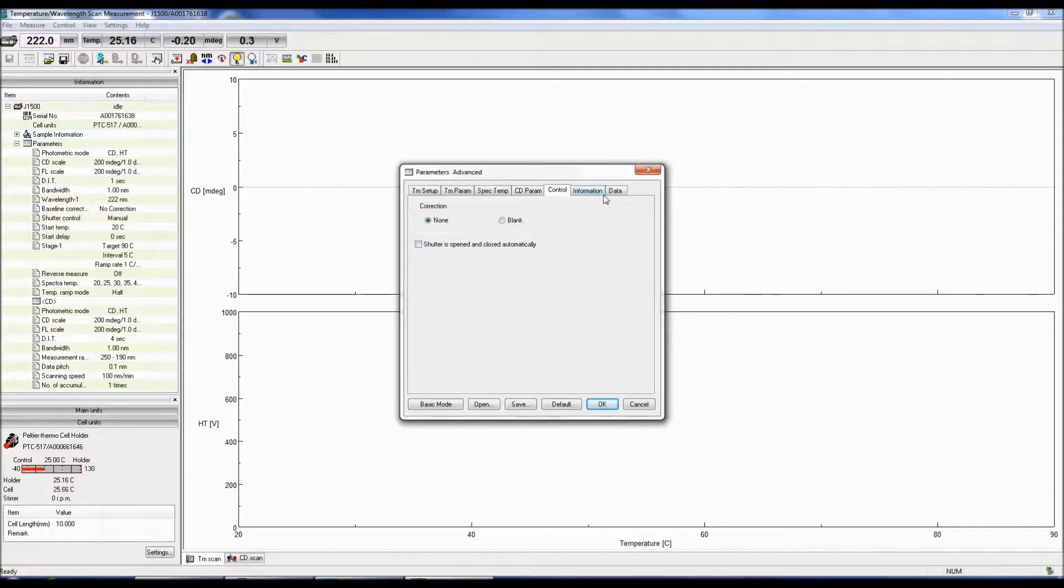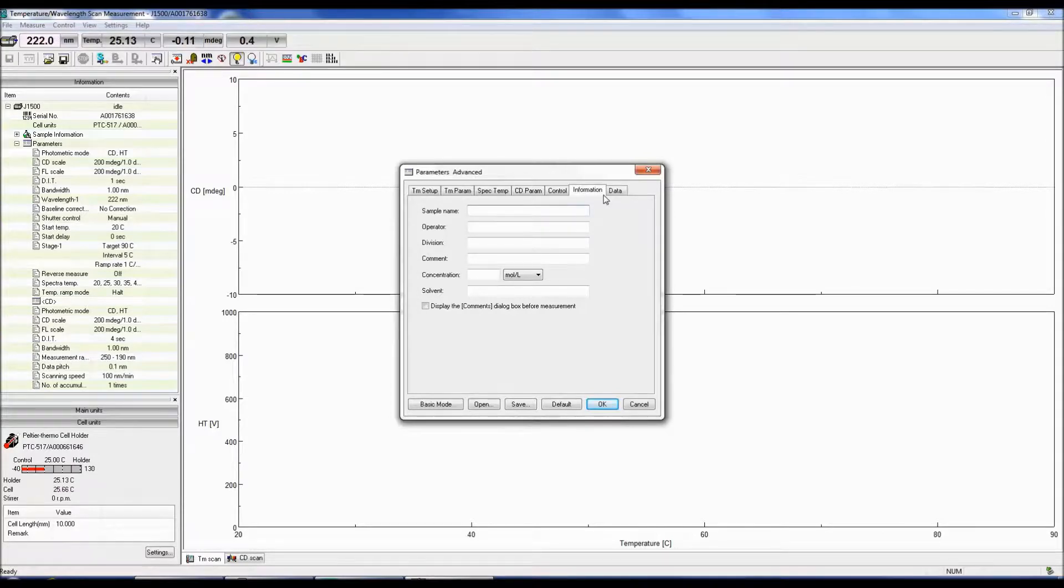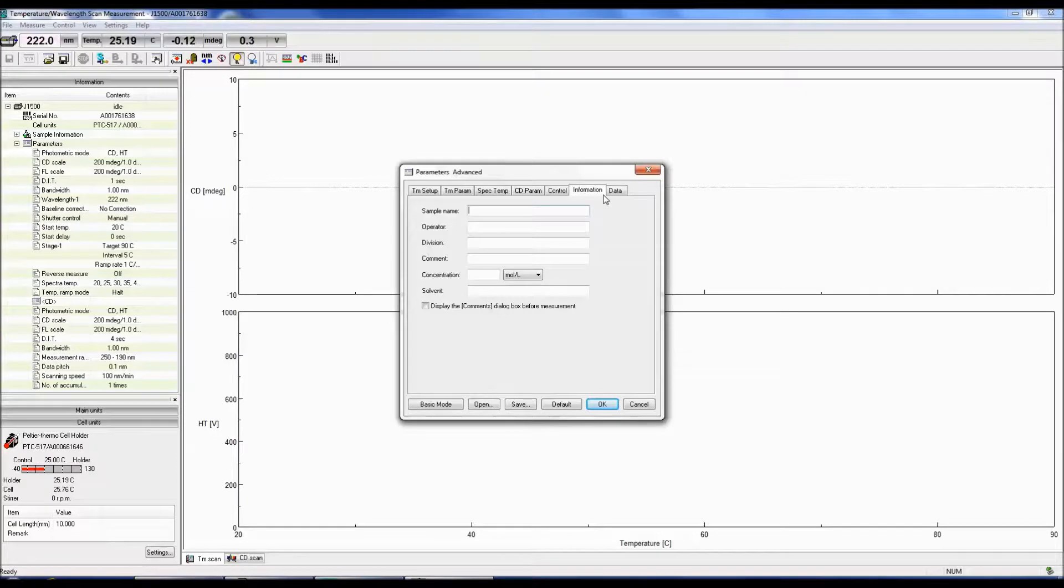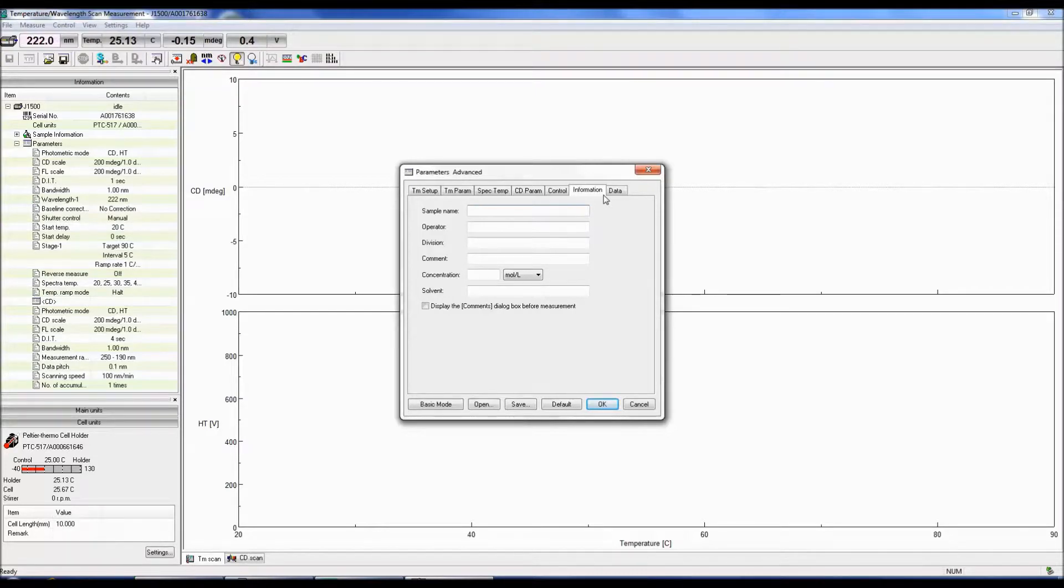The Information tab allows you to populate the desired fields such as sample name, concentration, and solvent. These comments can also be displayed in the Comments dialog box before the sample measurement. All information provided here can be later viewed in the Information tab in Spectra Analysis for each spectrum.